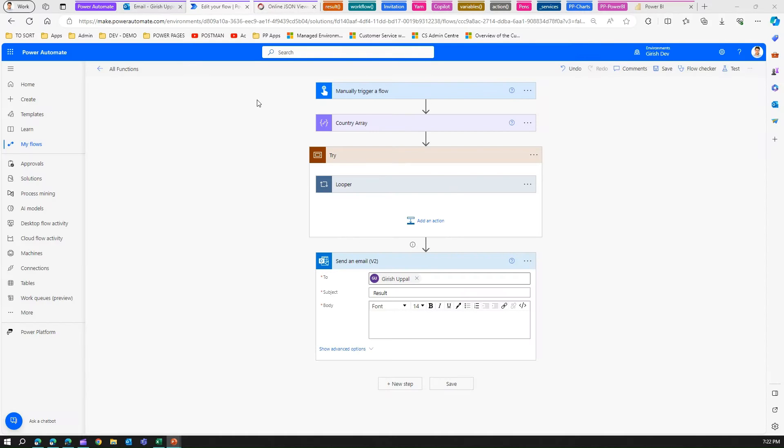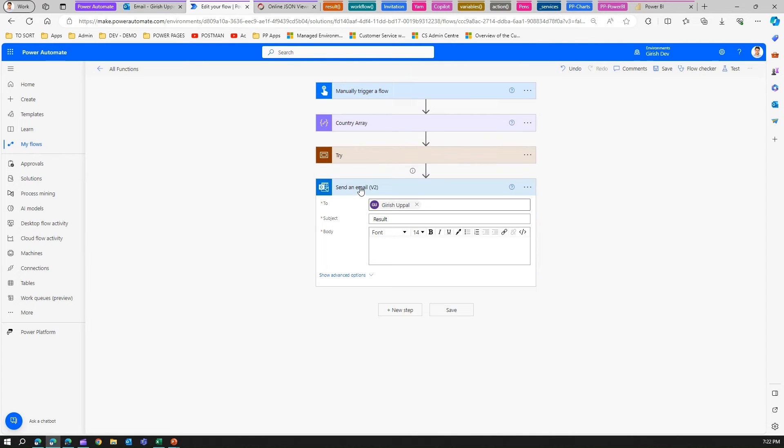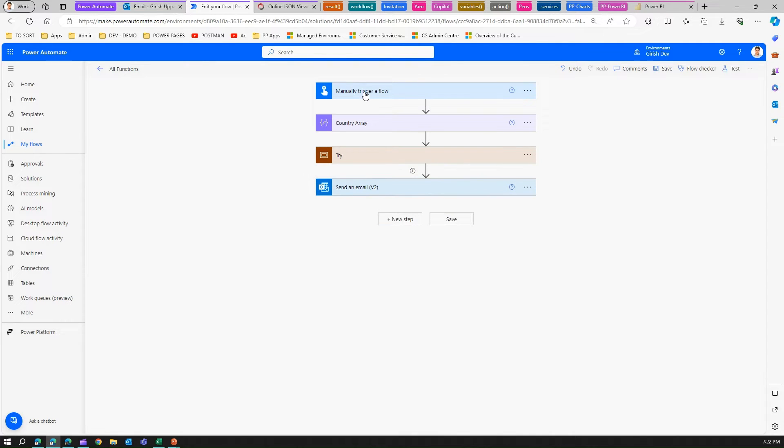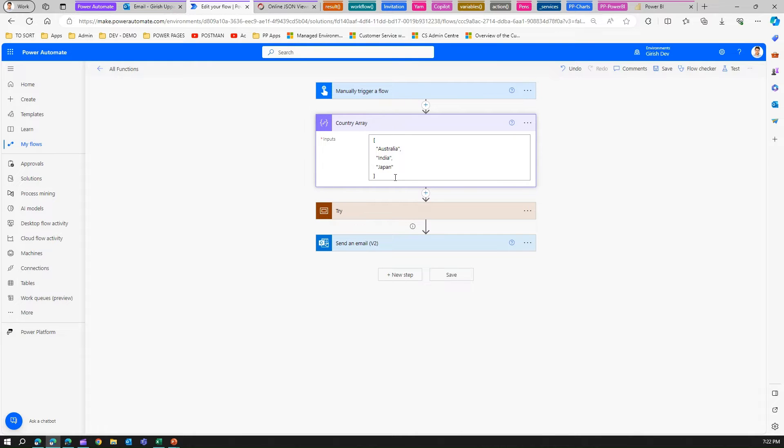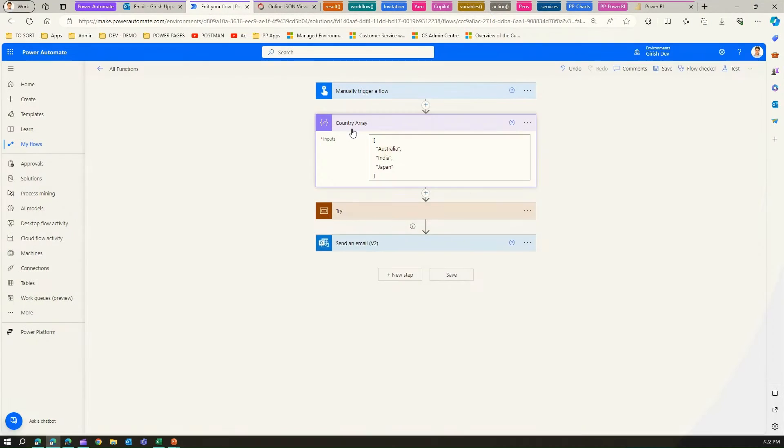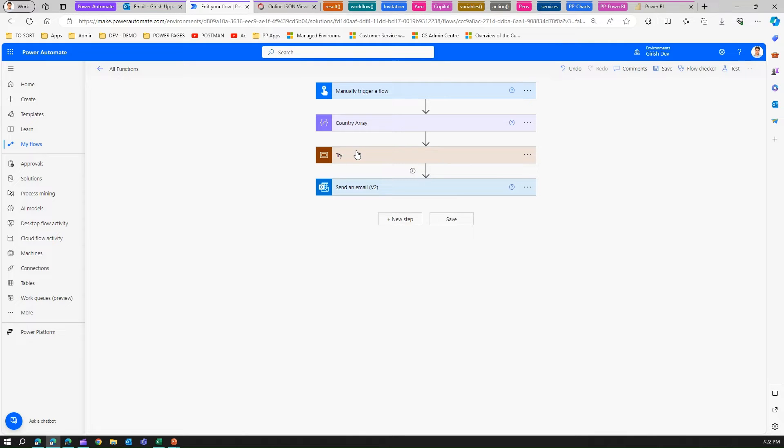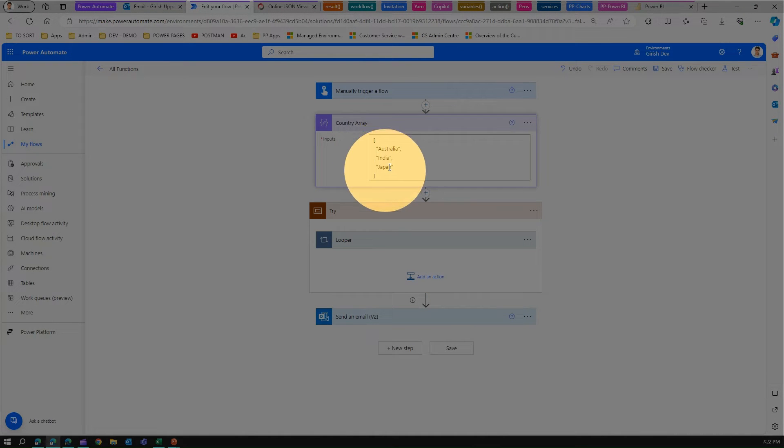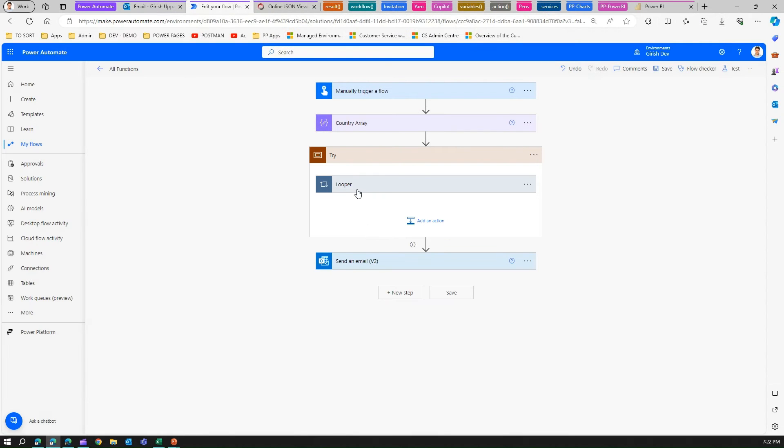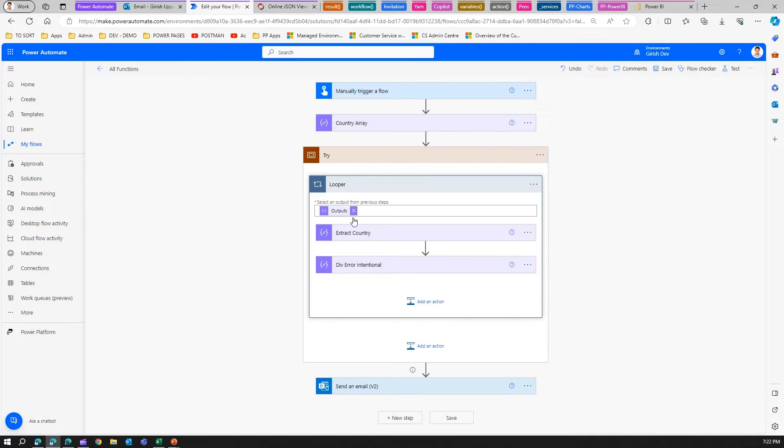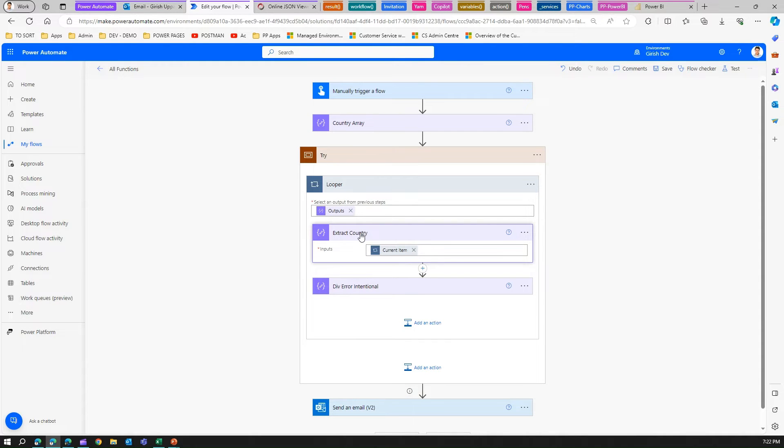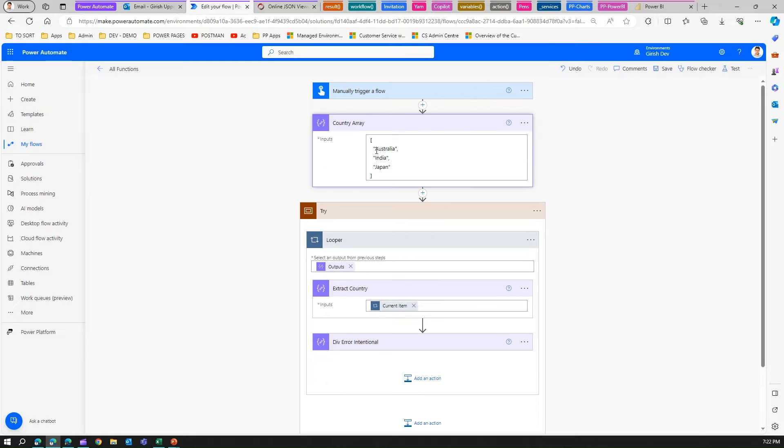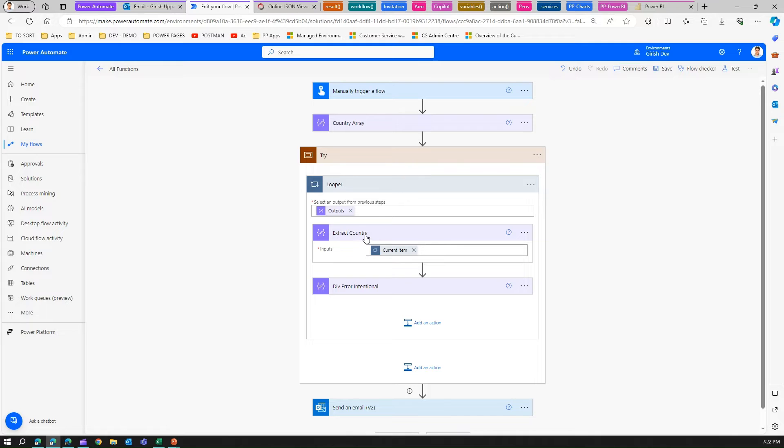Here I have created one Power Automate flow. It's a manual trigger with a country array, a string array. There is a try block. Within the try block there is a looper, a for each, and this looper is looping through the items of the country array. The looper takes the output of country array and extracts the country. It takes the current item, so in the first loop it will pick Australia, second loop India, and third loop Japan.